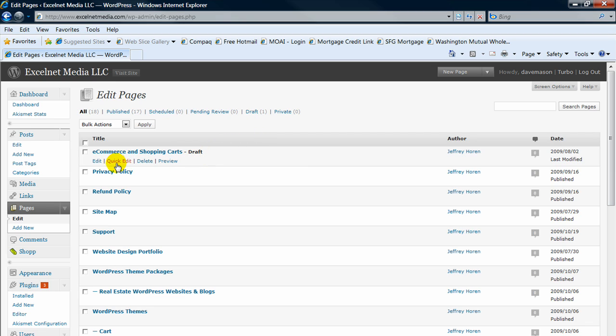So let's say we want to edit a page. Just click on the edit.